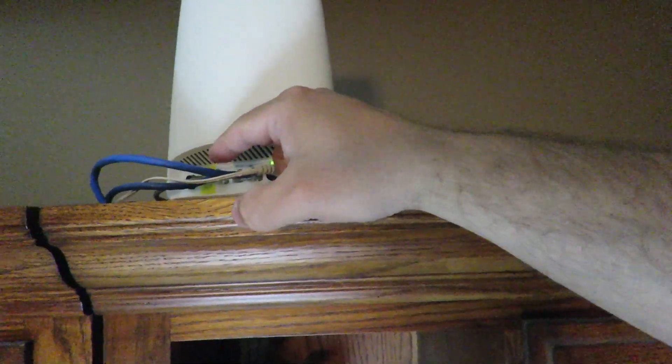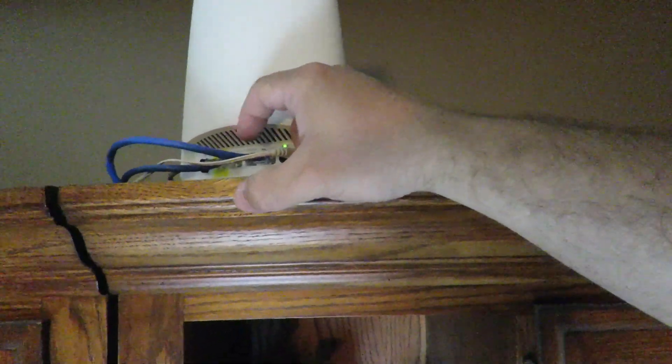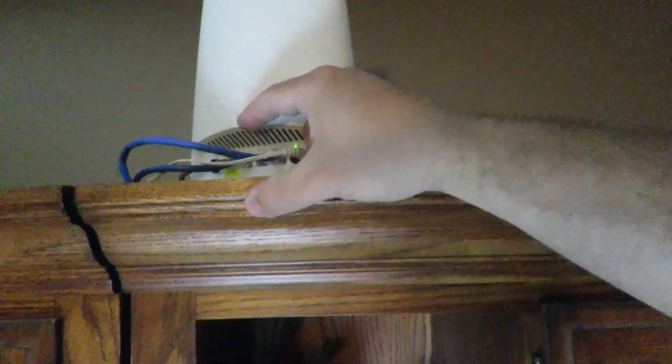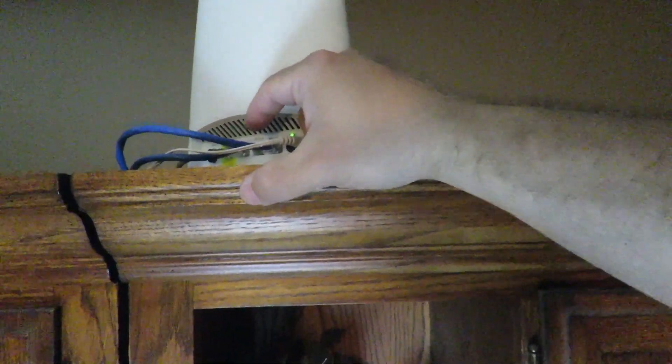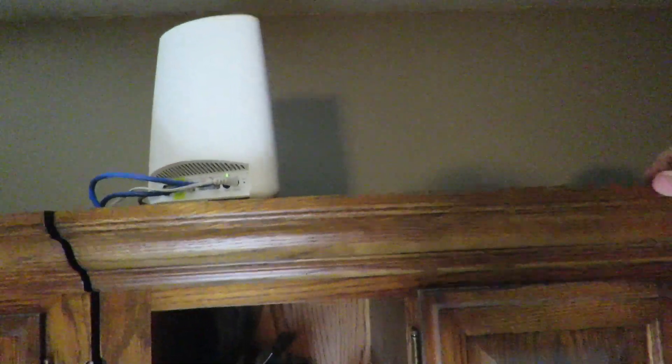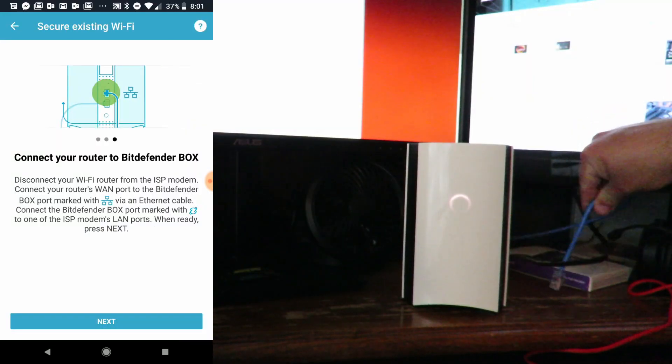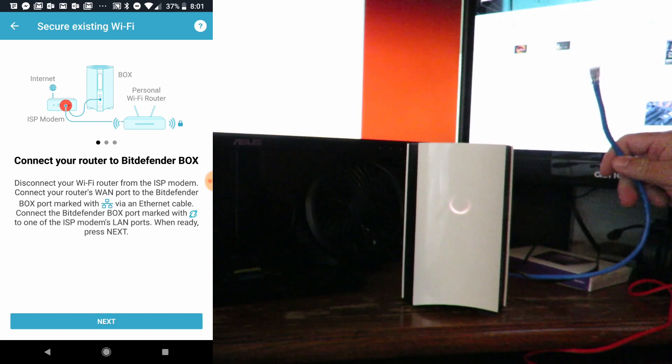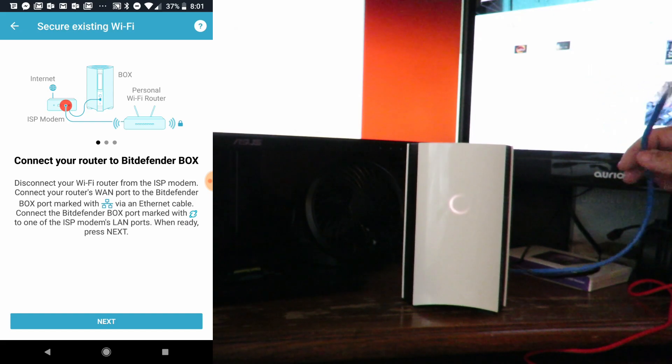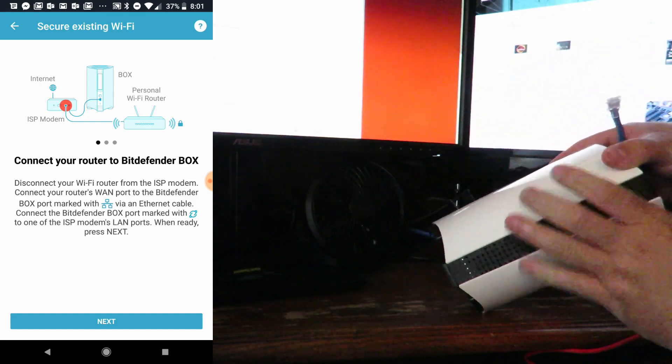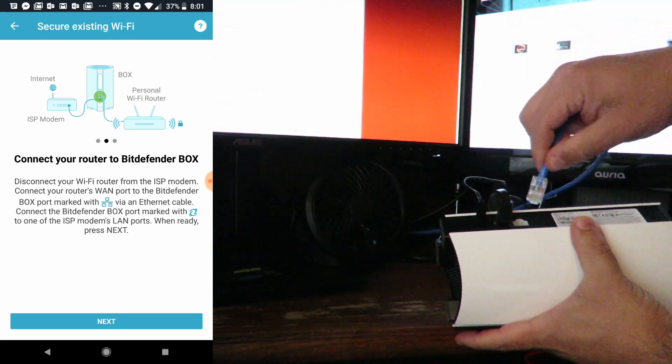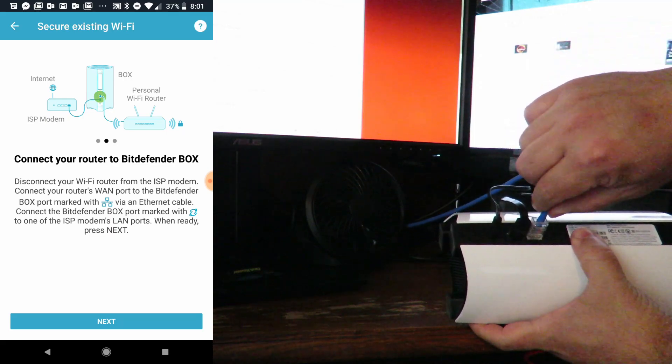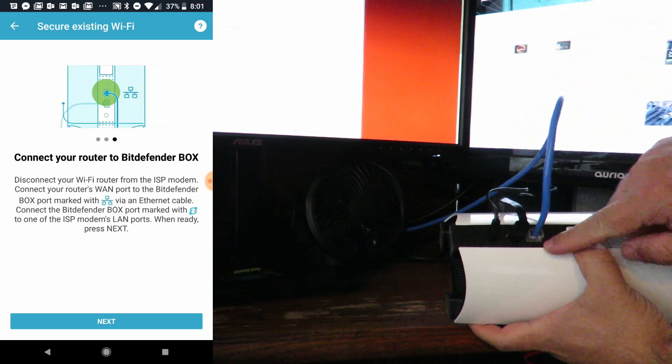This cable that connects to my ISP's router - I'm going to disconnect it from my ISP's router and connect it into the Bitdefender Box 2. Let's go back down. Now with that cable, we're going to connect that right over here to the Ethernet symbol.